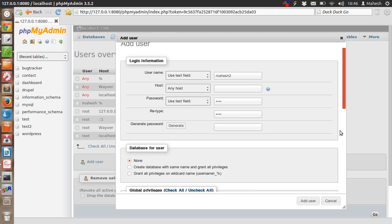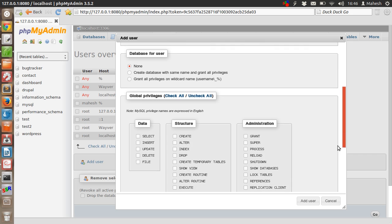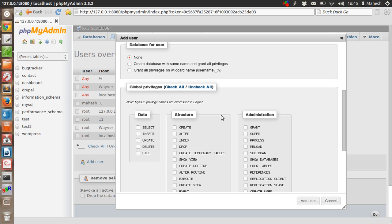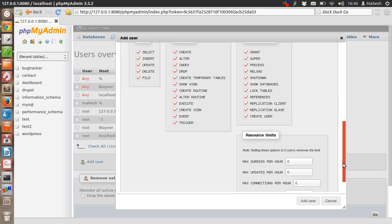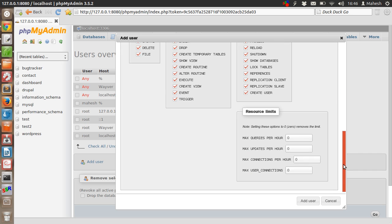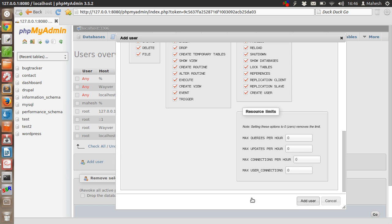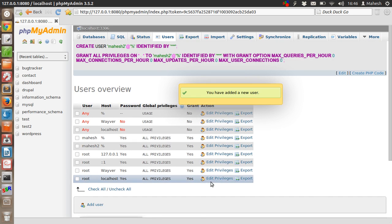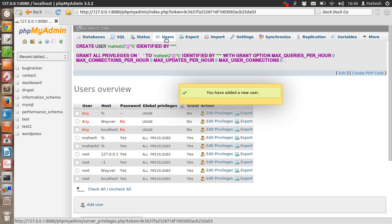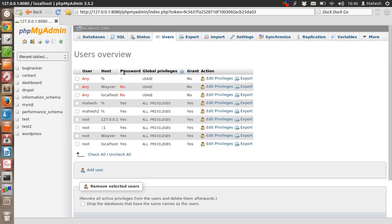Now click on 'Add user'. Now our user is added. Let's go back and check if it is in the list. Yes it is - Mahesh2 is in our users list with all privileges.